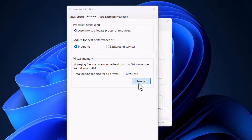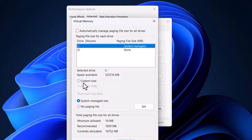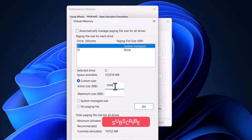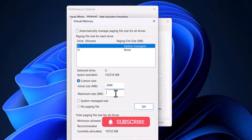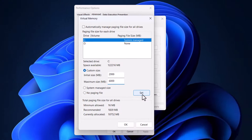Click on Change and uncheck the automatic management option. Then check Custom Size. Depending on your computer and the amount of RAM it has, these values may differ. I changed the initial size to 299 and set the maximum size to around 6000. Then click Set.